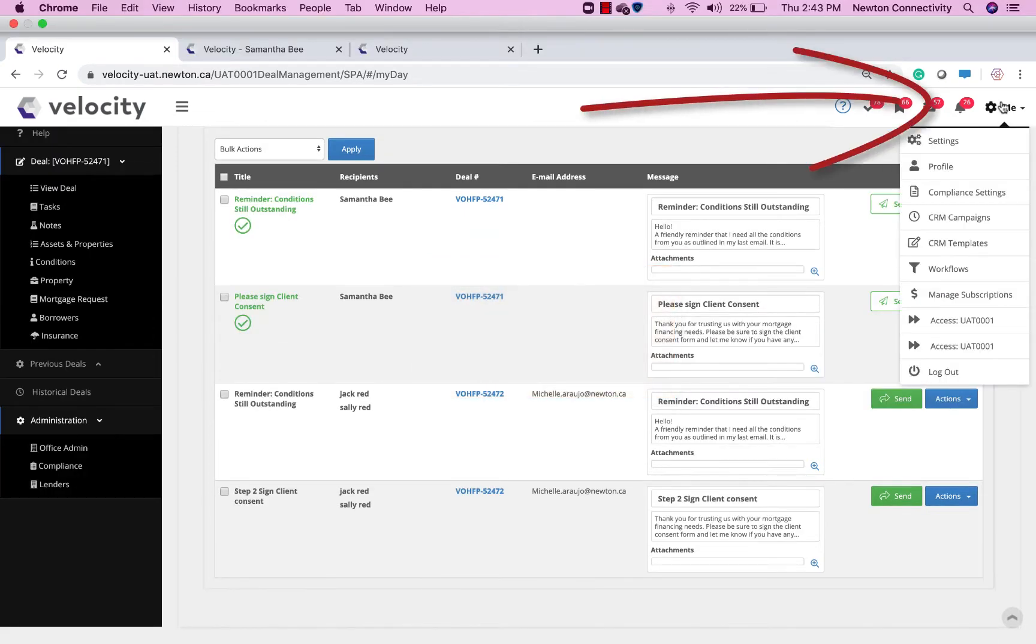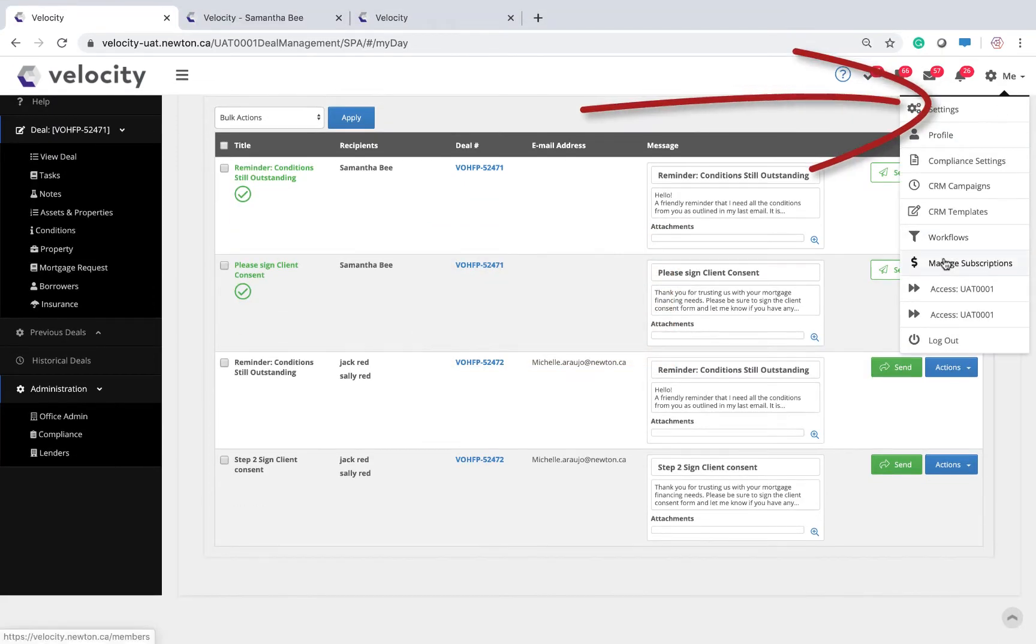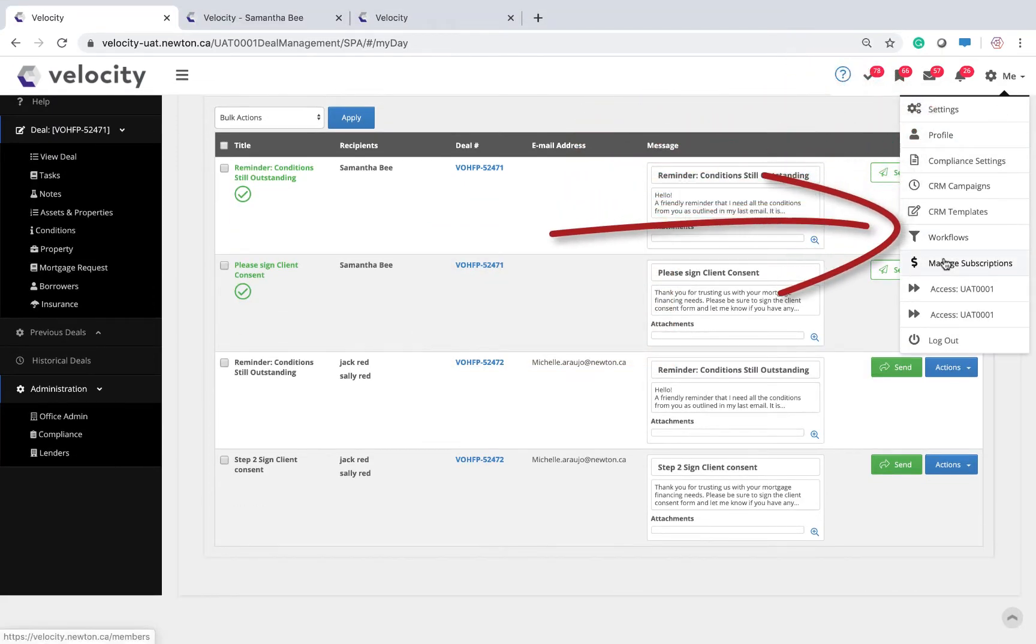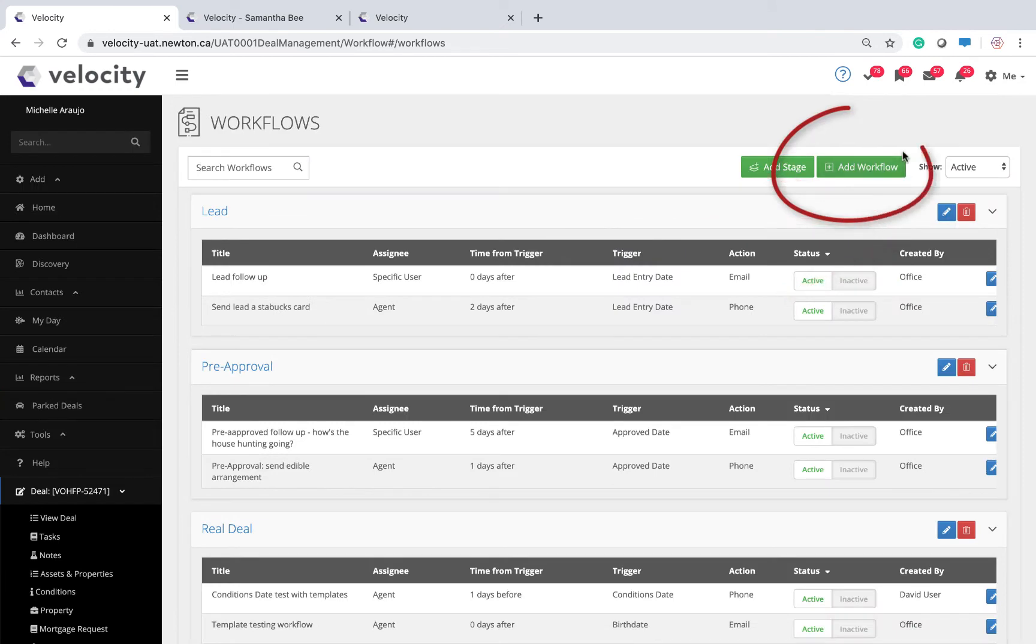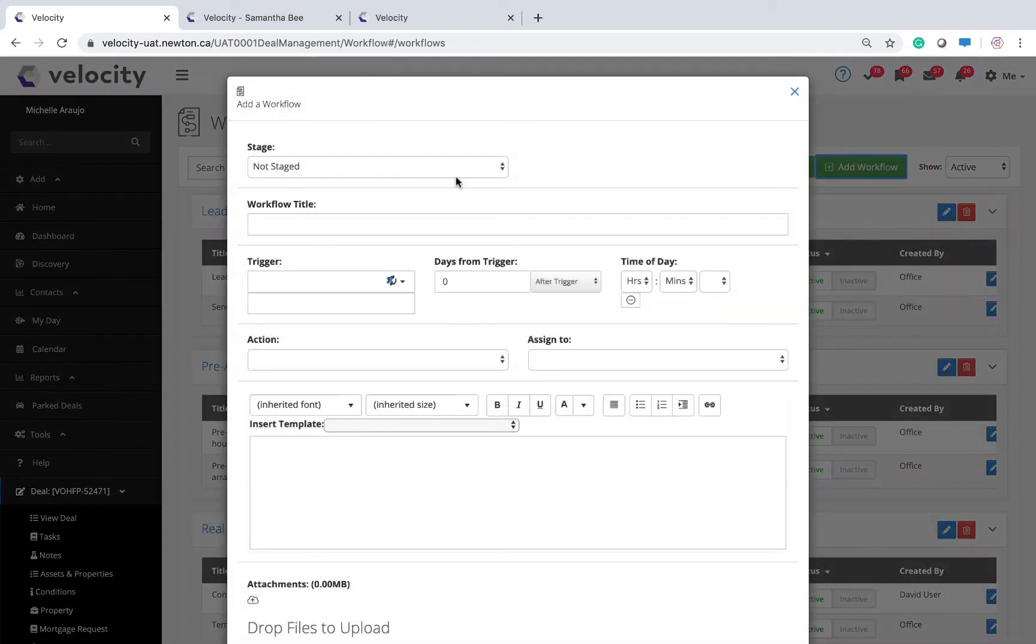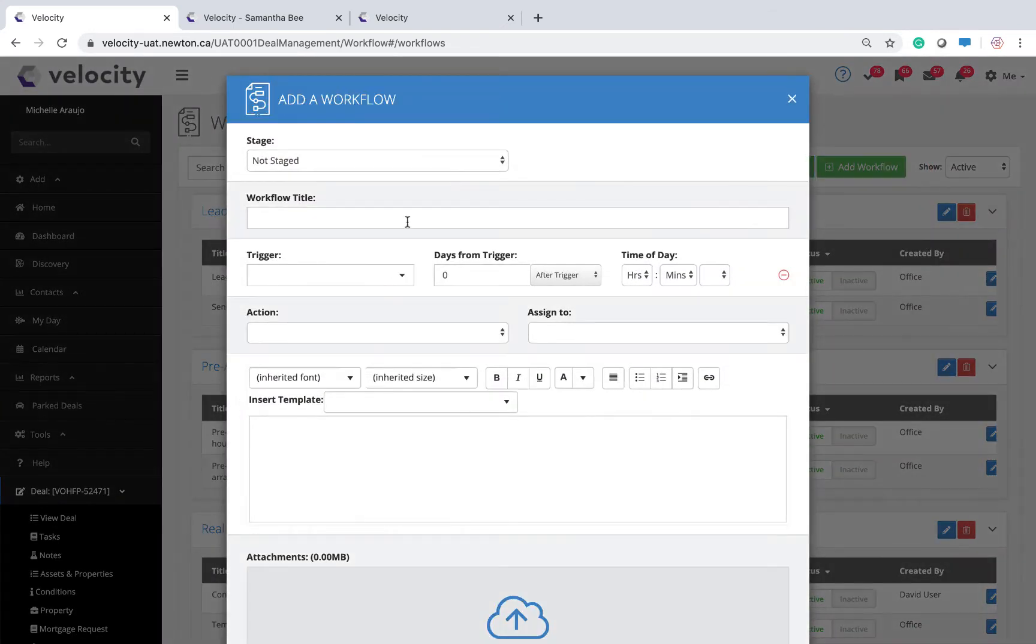Go under Me and Workflows, click the green button called Add Workflow. Give your workflow a title.